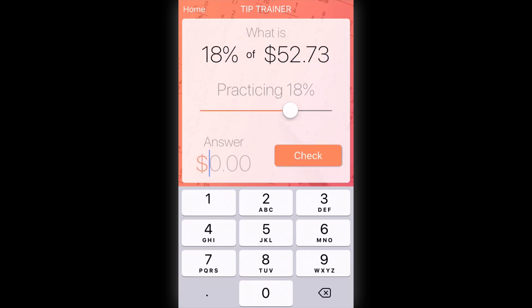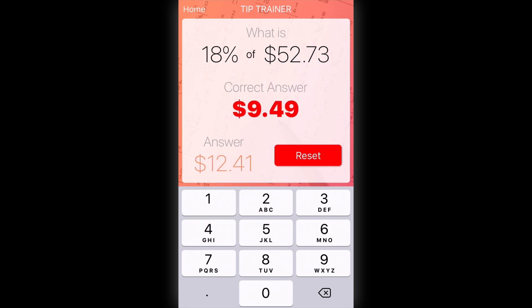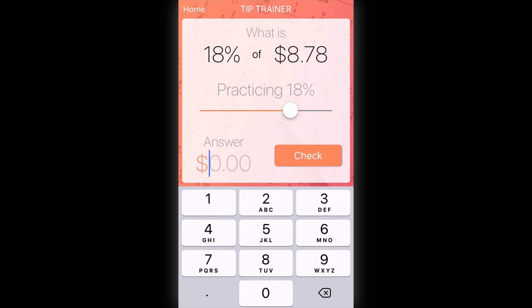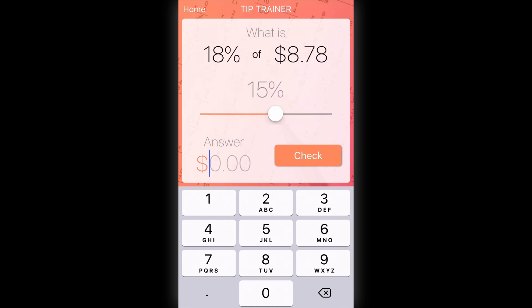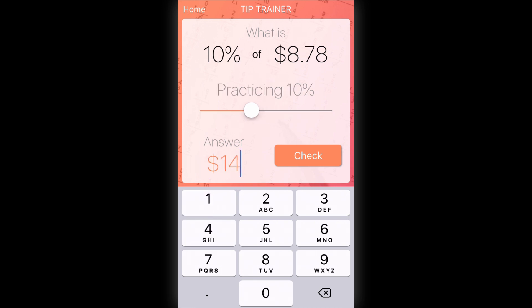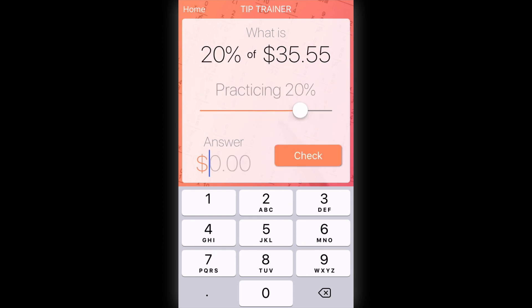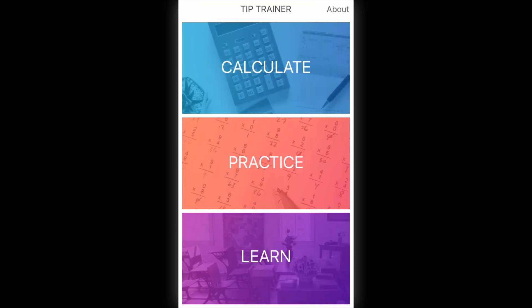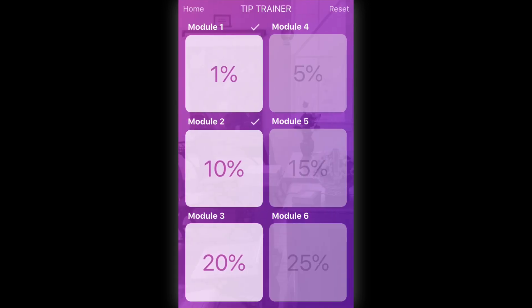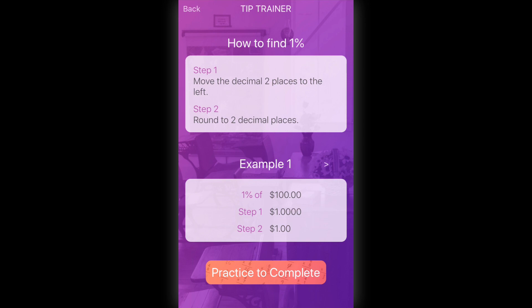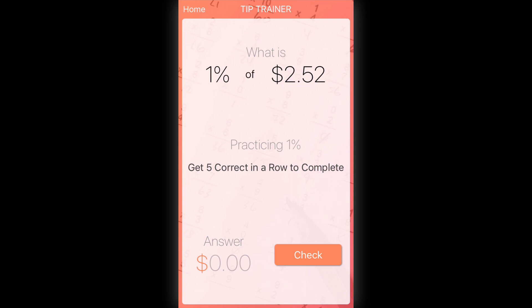On the practice screen users can adjust the tip percent and calculate it in their head, say what the answer is, and check it. I want to focus on the middle section — 'practicing 18 percent' with a slider bar below it. I can update the slider to 10 percent, enter a value and check it, or update the percentage to 20. But when accessing this screen from a learn module, that slider bar disappears — it says 'practicing one percent' with no way to change it.